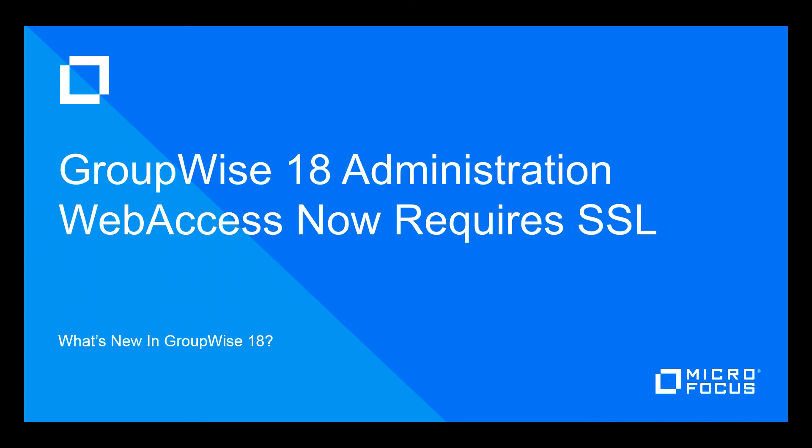So that's a very quick walkthrough on the new SSL requirements for web access in GroupWise 18. We hope this information is helpful. Thank you.